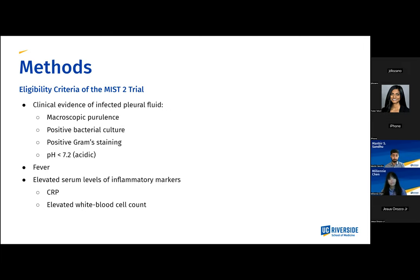For the MIST-2 trial, the eligibility criteria was clinical evidence of infected pleural fluid, which would count as macroscopic purulence, positive bacteria culture, positive gram staining, a pH that was acidic — otherwise less than 7.2 — along with fever and elevated serum levels of inflammatory markers such as C-reactive protein and an elevated white blood cell count.